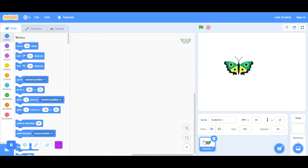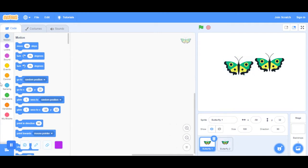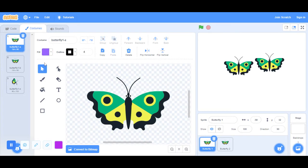What you want to do is right click on the butterfly and duplicate it. We're going to have two butterflies. On butterfly one, let's just go to costumes and change the color. You can change it to whatever color you want.